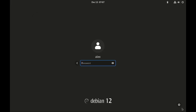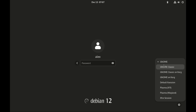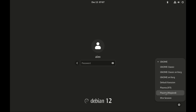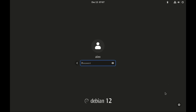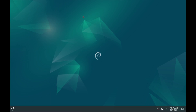There is a settings button right at the bottom right, and there you can choose between Gnome, Gnome Classic, or KDE Plasma with Wayland. And there we have KDE Plasma on Debian 12.4.